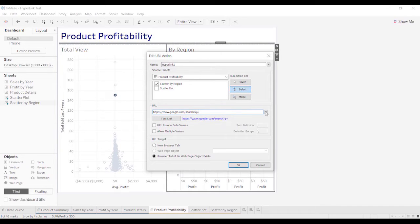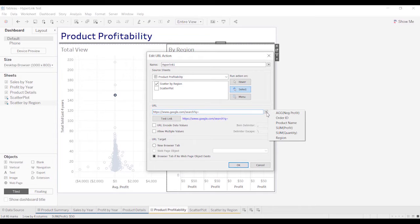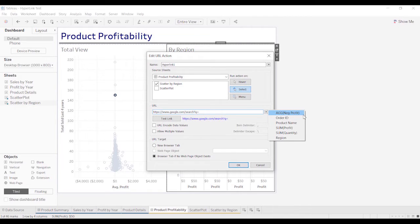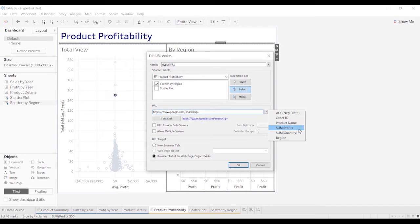And now off to the right here, you'll see a little arrow. Click this. And this is going to give us all the options, all the fields that are on that particular scatter by region. You can see we've got negative profit, order ID, product name, profit, quantity, and region.